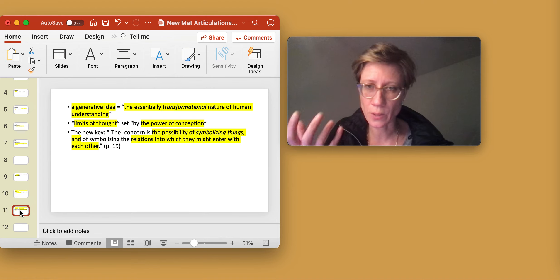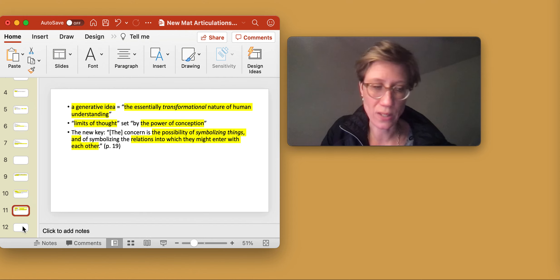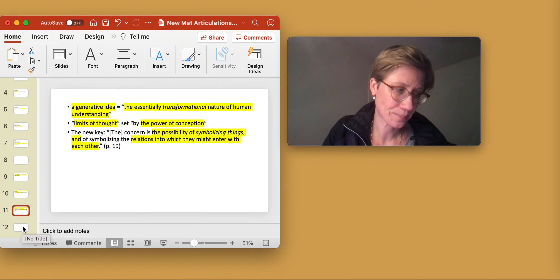So there is a speculative dimension to the thinking of Suzanne Langer.